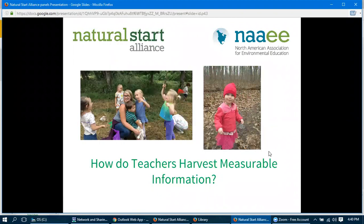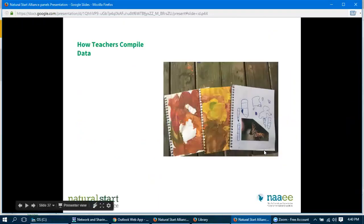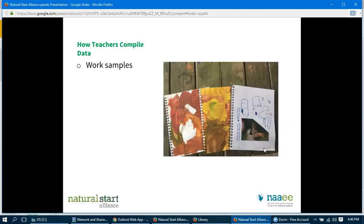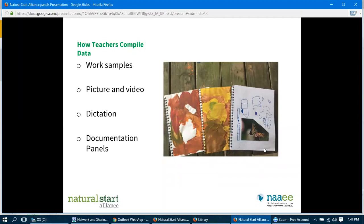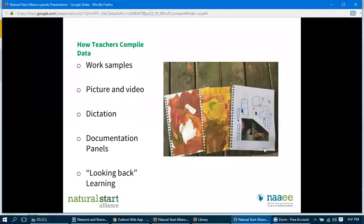So how do teachers harvest the information? We planted, we cultivated, now it's time to harvest what we have. How teachers compile data: through work samples — that would be your journals, loose work, and provocations. Pictures and videos, which will probably be the meat of what you use and most abundant. Dictation, which I'll talk about in a moment. Documentation panels, which we'll talk about in a moment. And looking back learning — like we talked about with the boy and the berries: what can we look back on? What did they really learn here?